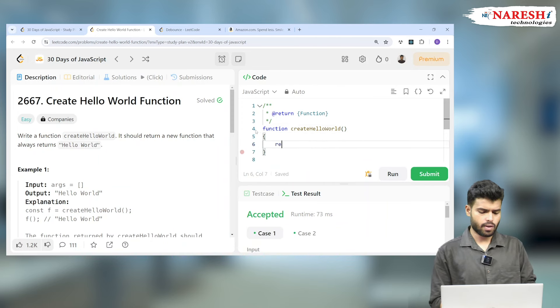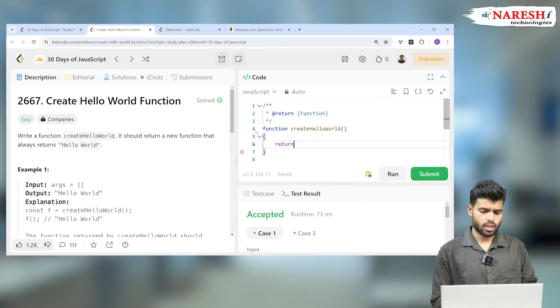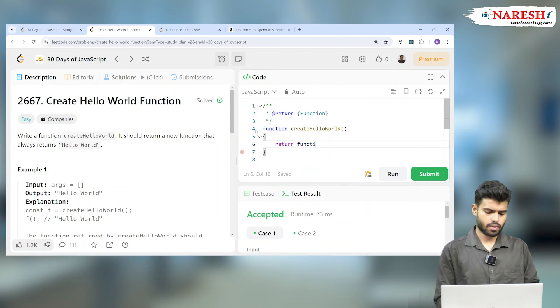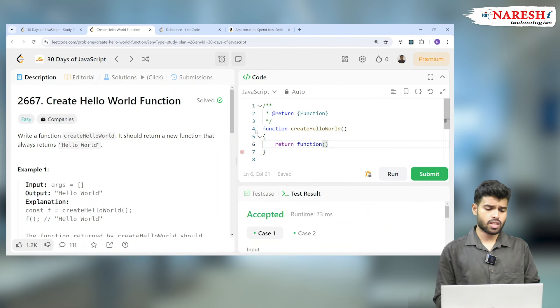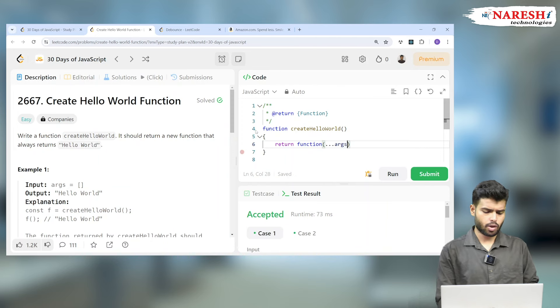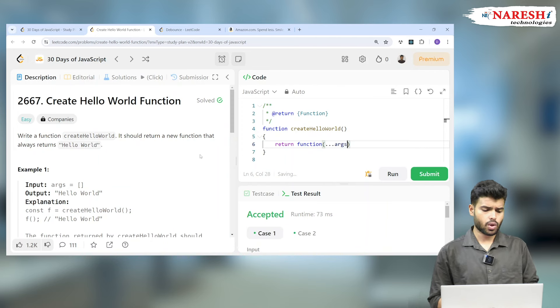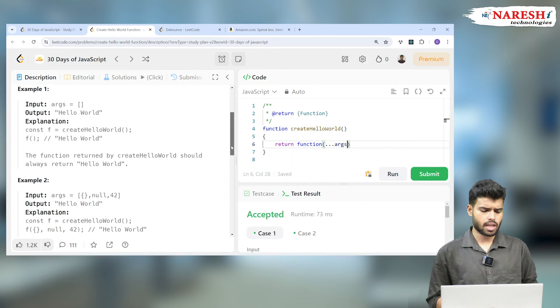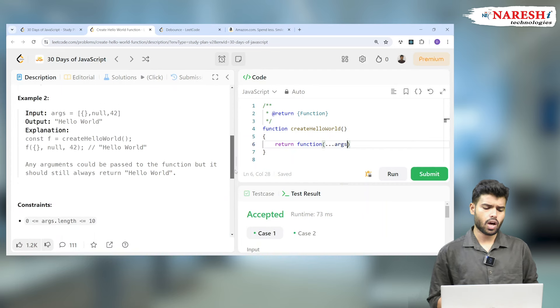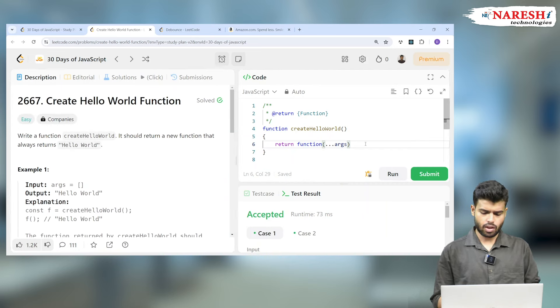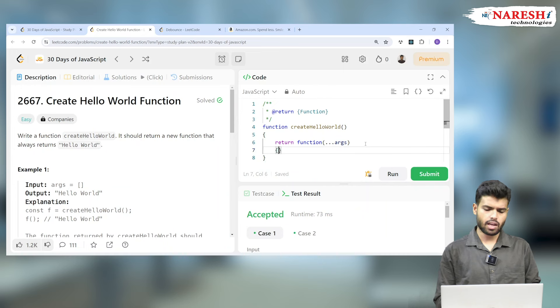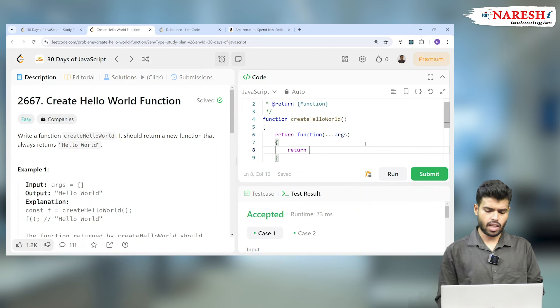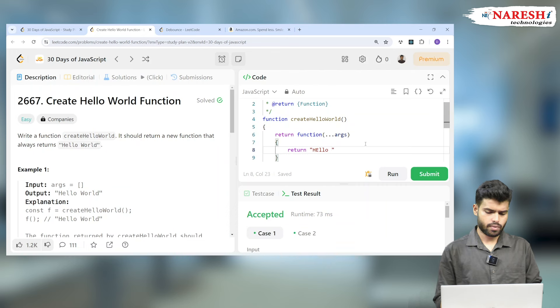This function will return another function, and probably this function doesn't need any name. This function takes some arguments because it should work even if the arguments are empty or not. But whatever the arguments are, it doesn't matter. Again, this function returns something called hello world.